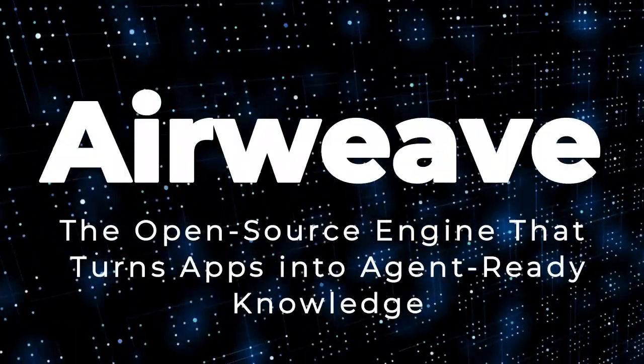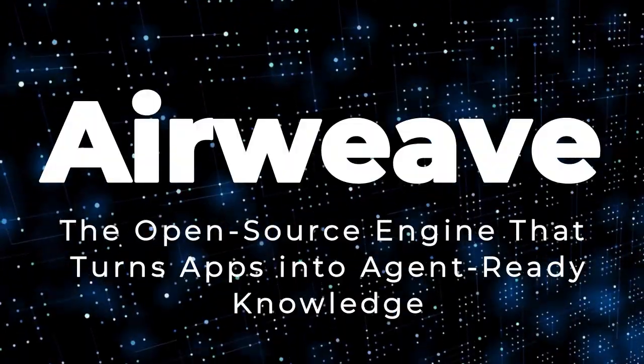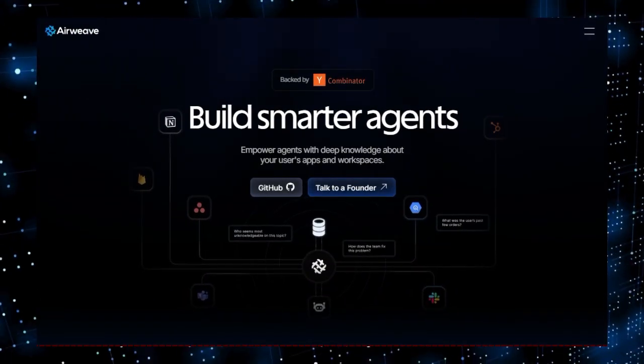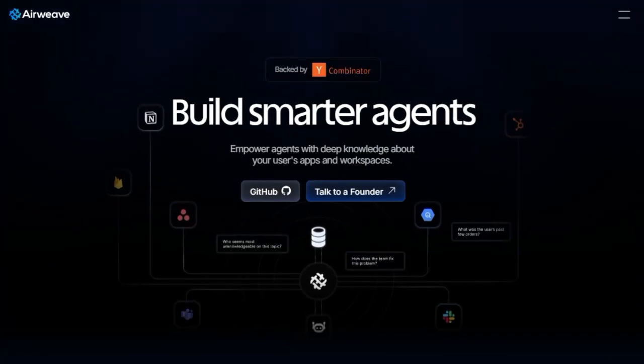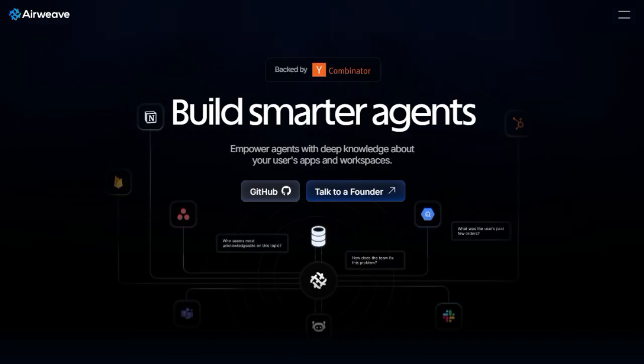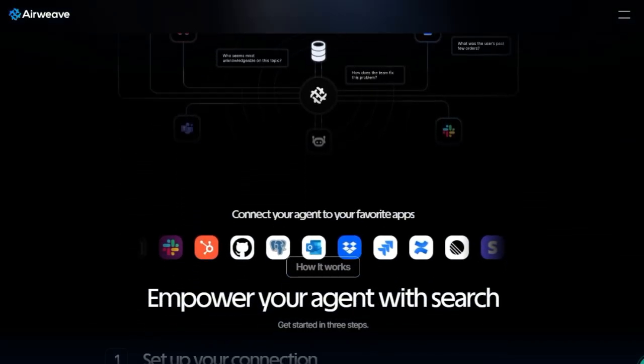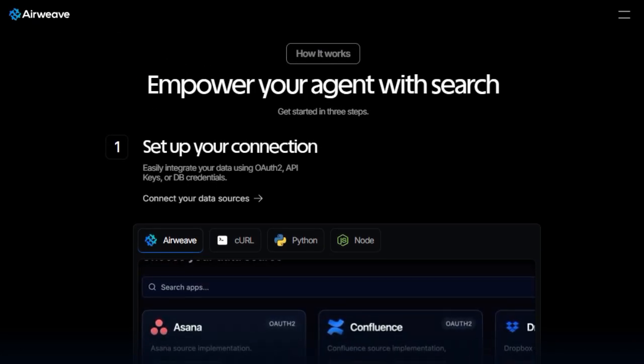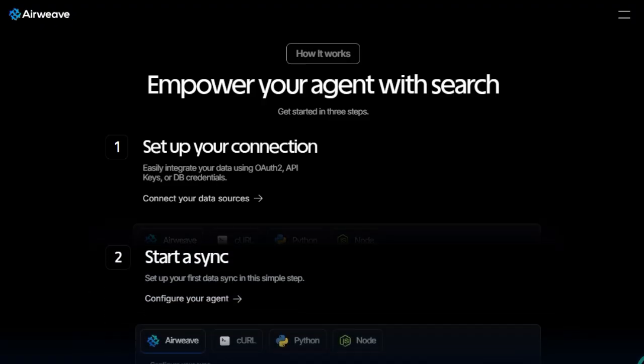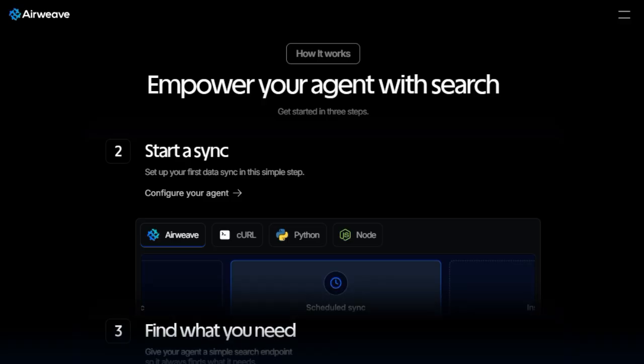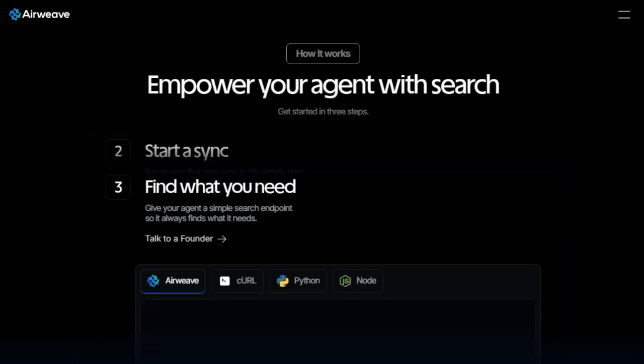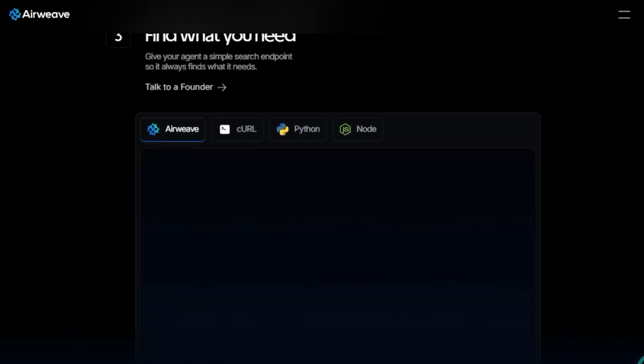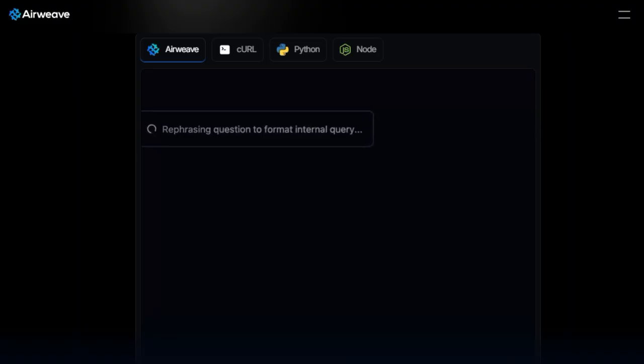Project number 10: Airweave, the open-source engine that turns apps into agent-ready knowledge. Imagine your AI agent instantly accessing and understanding data from your favorite apps, like Notion, Slack, Gmail, or Jira, without any manual setup. That's the power of Airweave, an open-source platform designed to make your applications semantically searchable for AI agents. What makes Airweave truly unique is its ability to transform disparate data sources into a unified, searchable knowledge base. By connecting to over 100 integrations, including productivity tools, databases, and document stores, Airweave allows agents to retrieve relevant information through a simple search interface. This eliminates the need for complex function chaining or custom back-end code, streamlining the development process.